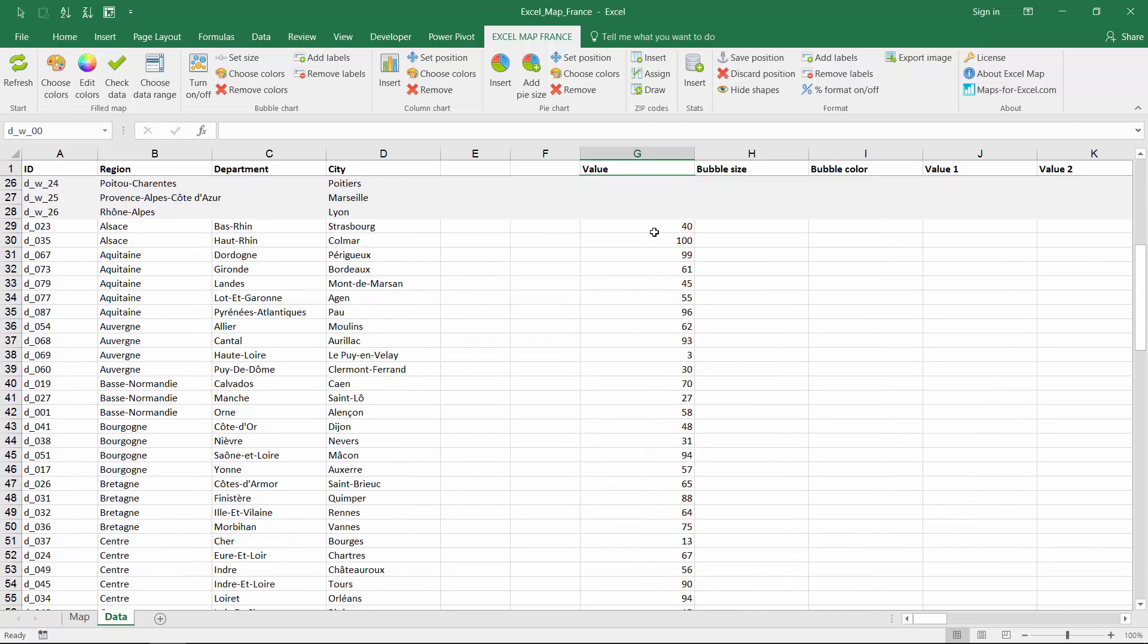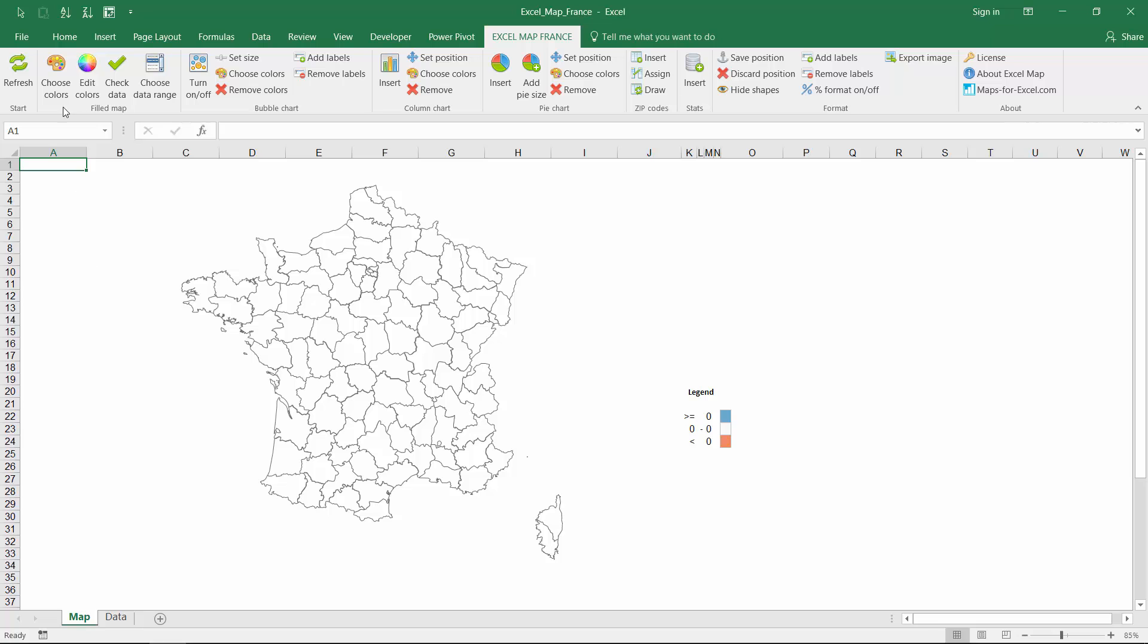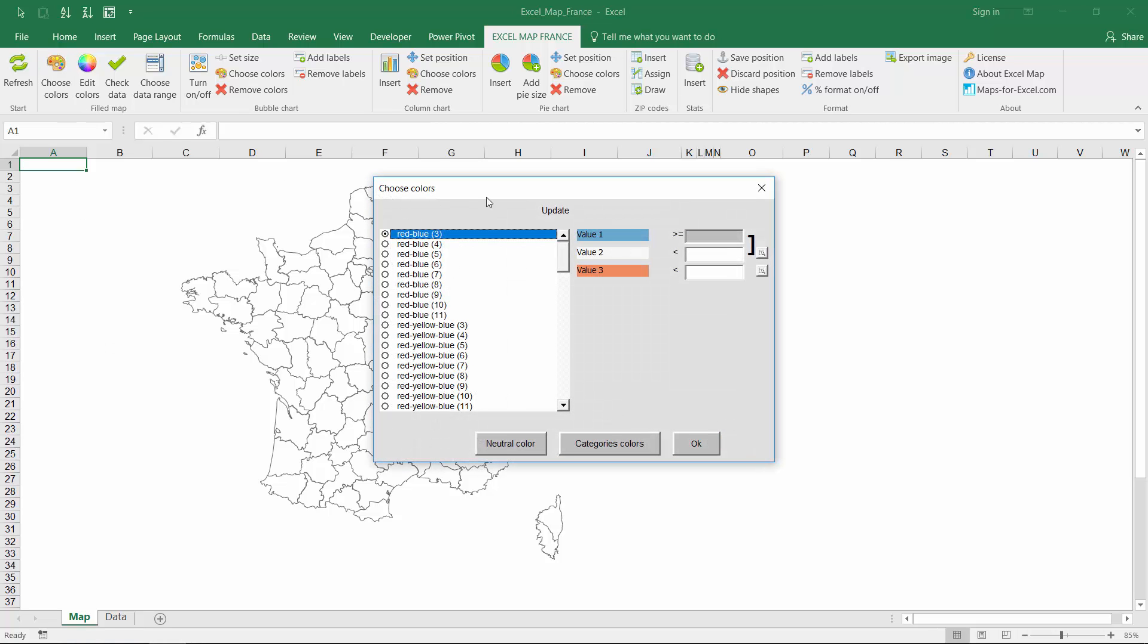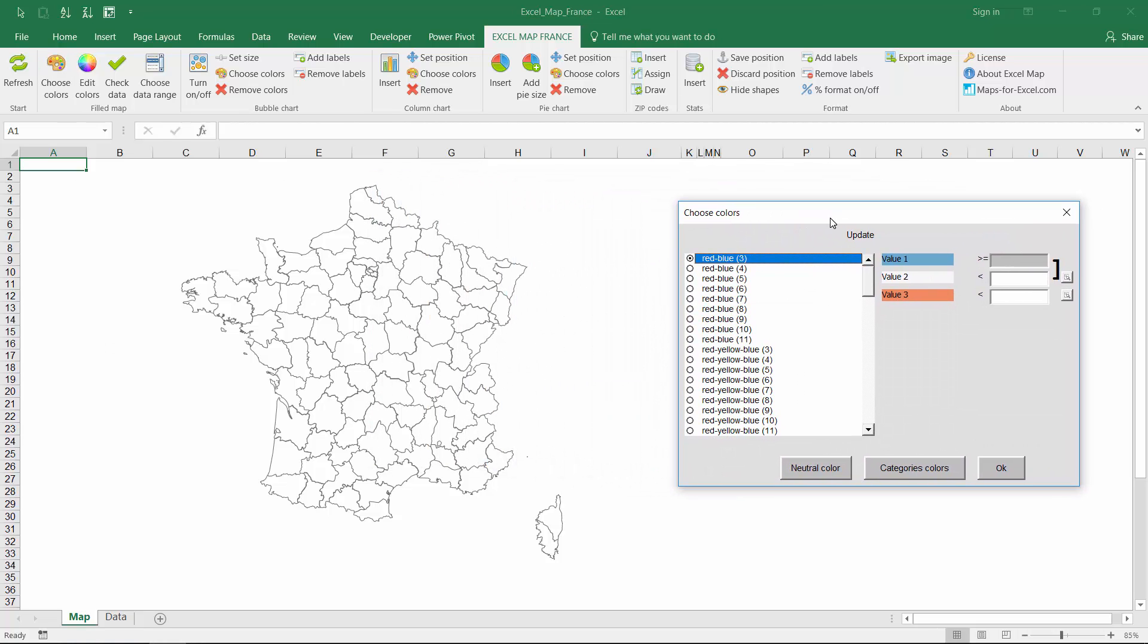The data sheet is responsible for data input. To create a filled map you just enter the data in the G column. The example map of France has two administrative levels, regions and departments. We will start with departments.